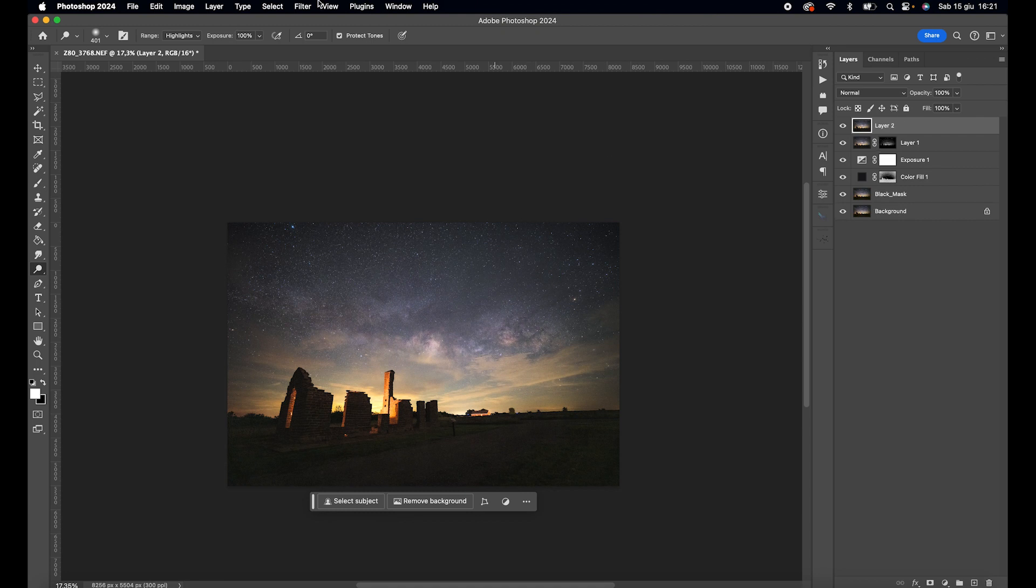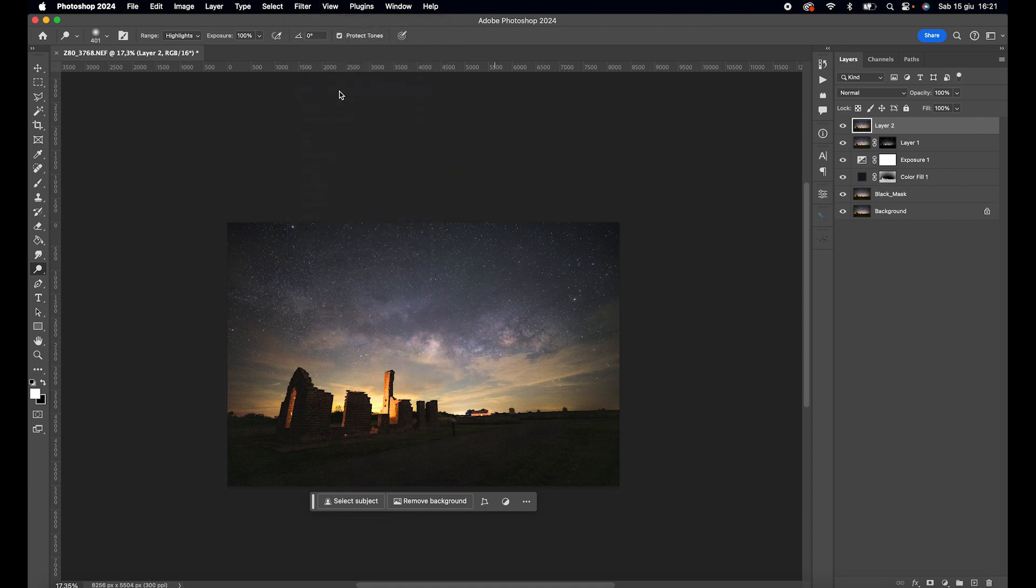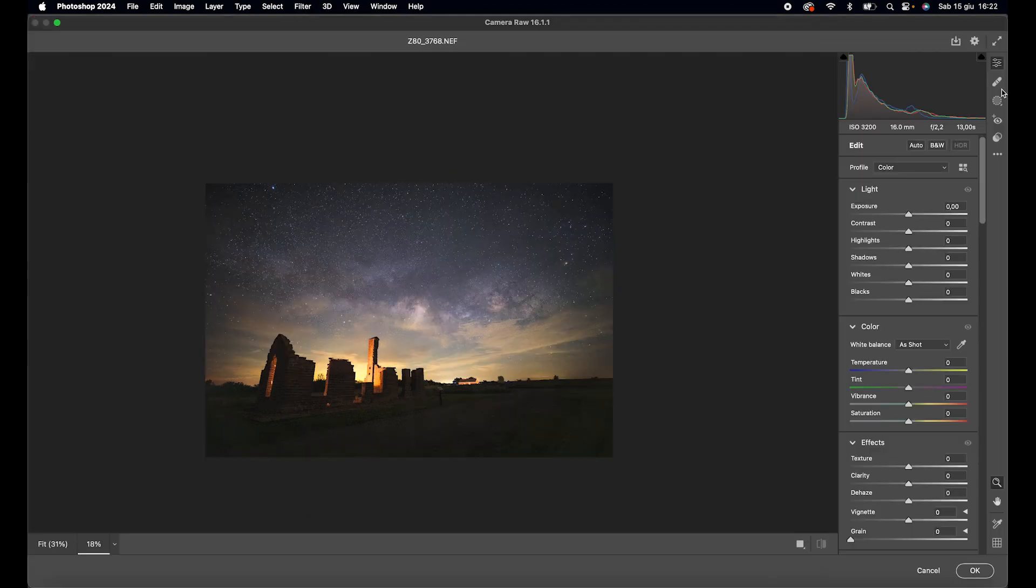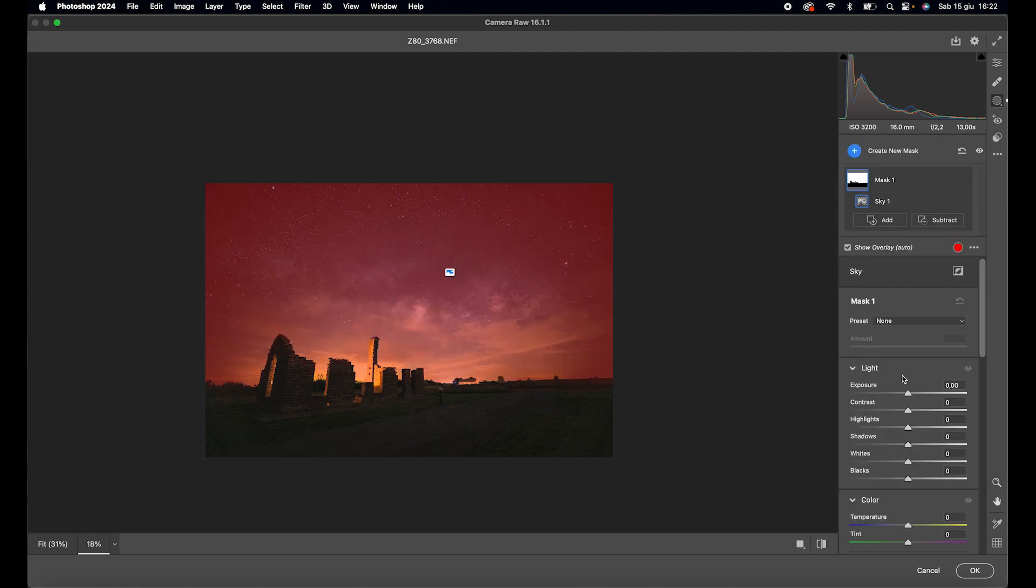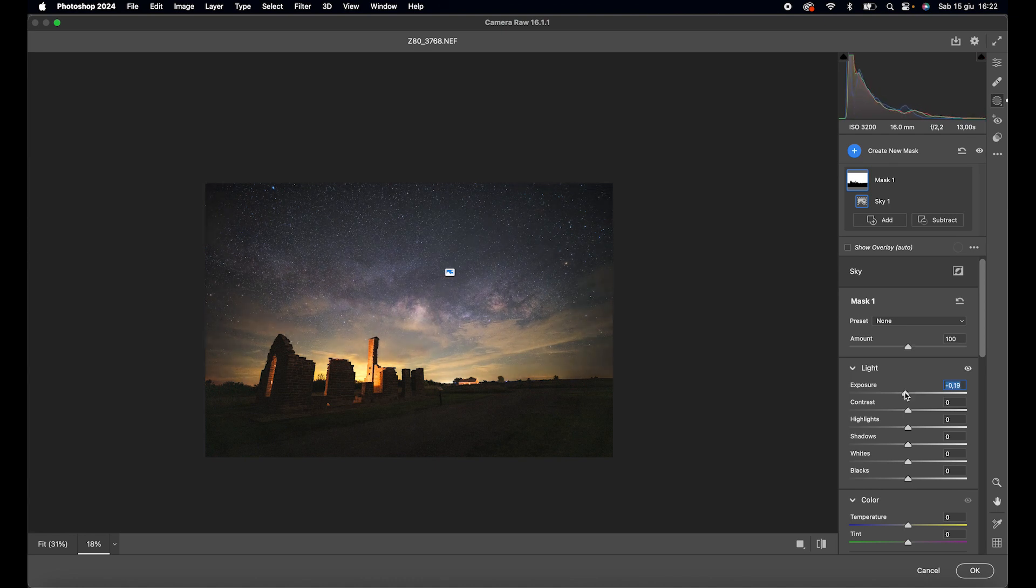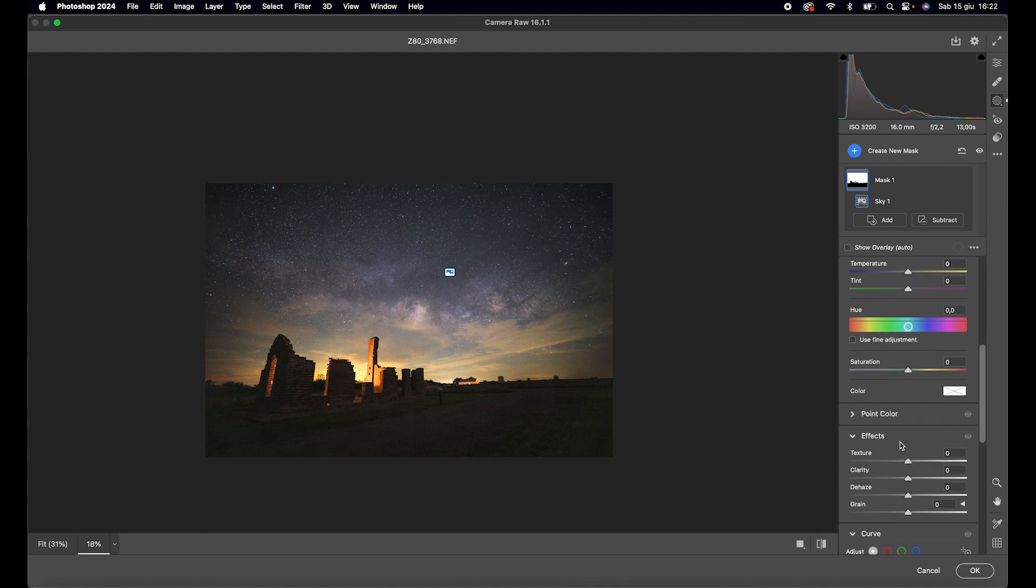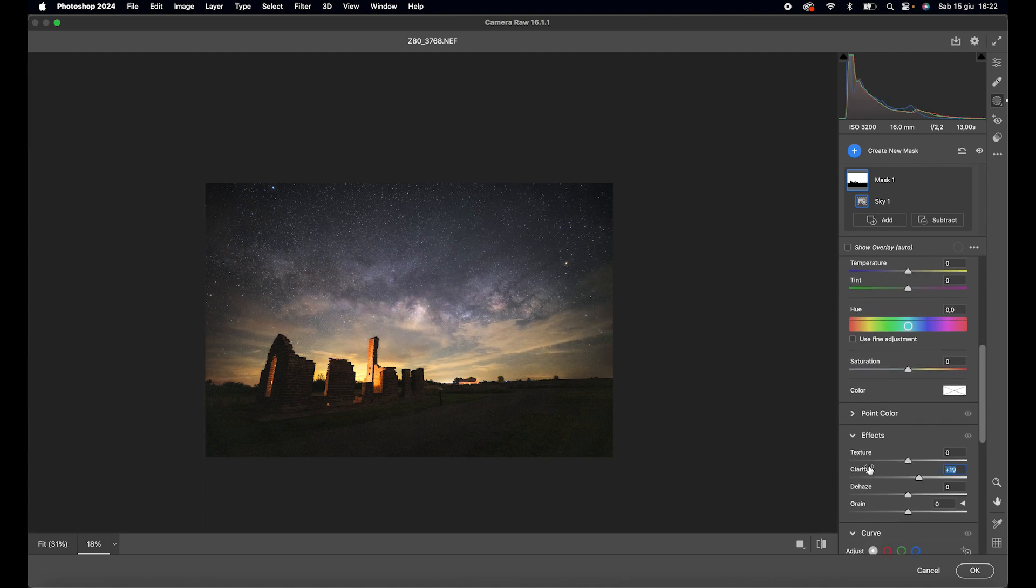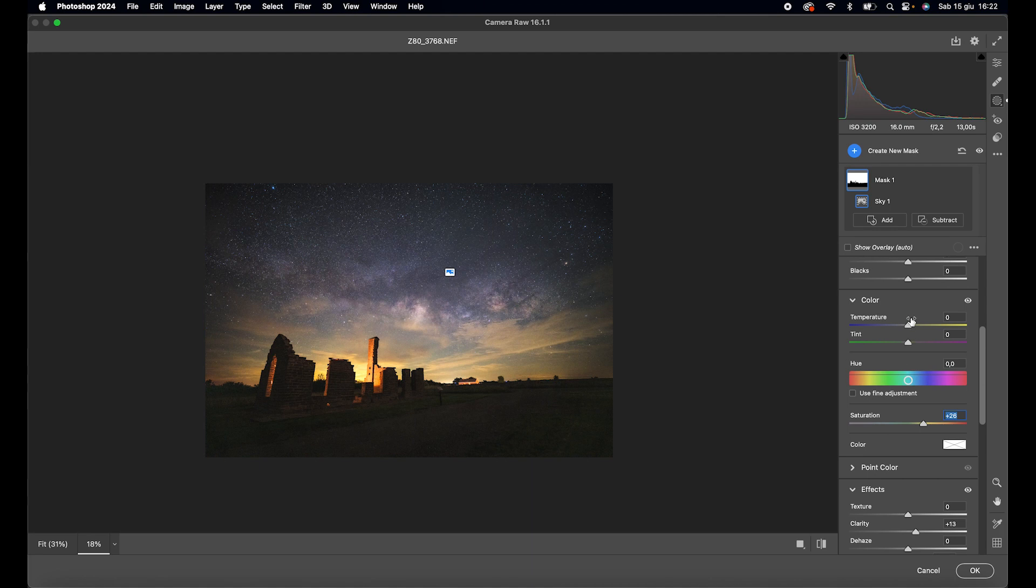Merge everything into a new layer, go to Camera Raw, and open the masks. Select Sky, adjust the exposure, add a touch of clarity, a bit of saturation, and fine-tune the color temperature.